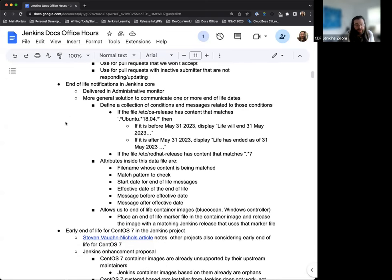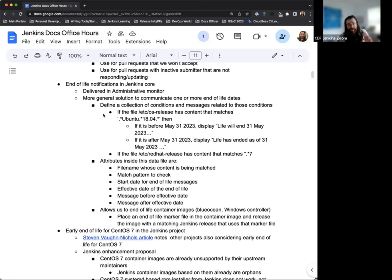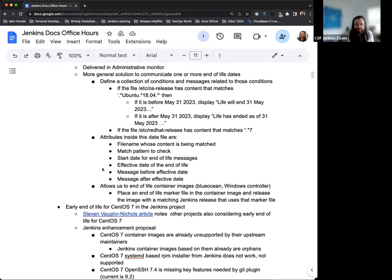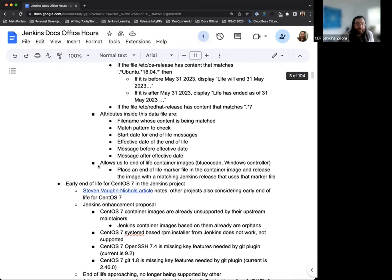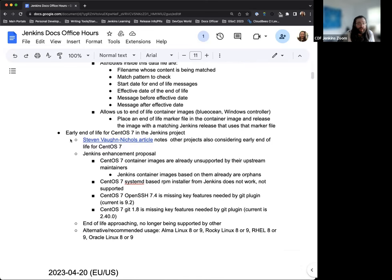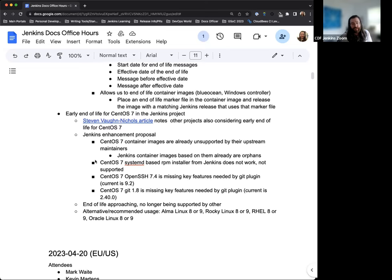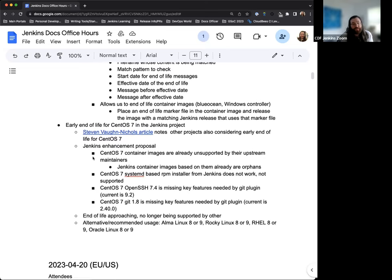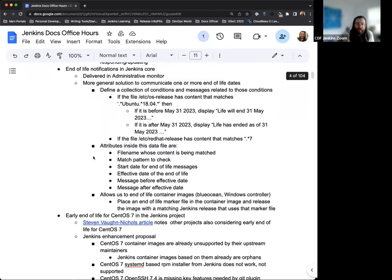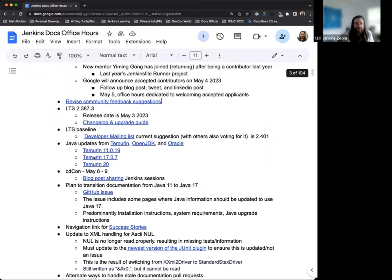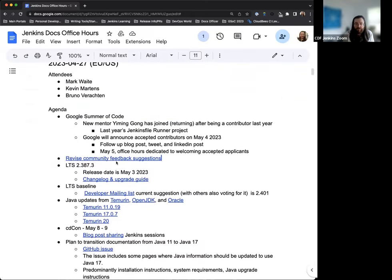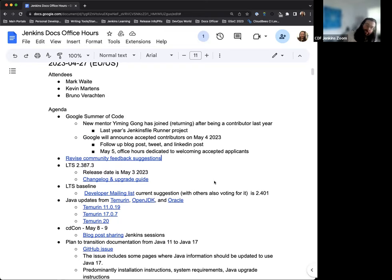Mark's been getting a lot more information and data for the end-of-life notifications in Jenkins Core, so lots of great conversations and feedback happening. And then finally, as we've been discussing the end-of-life for CentOS 7 in the Jenkins project. Anything else that we want to make sure is on the agenda today or anything else that anyone wants to discuss?